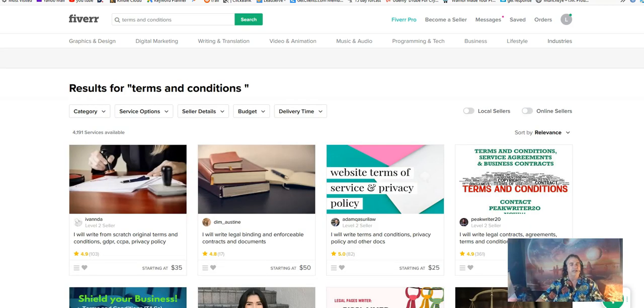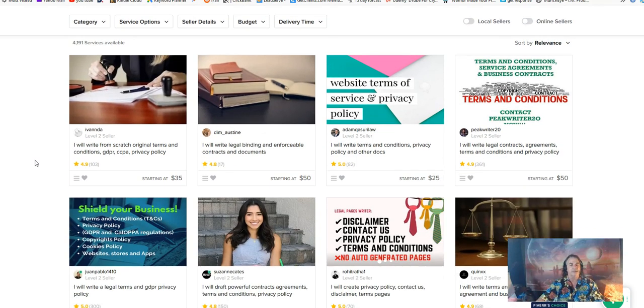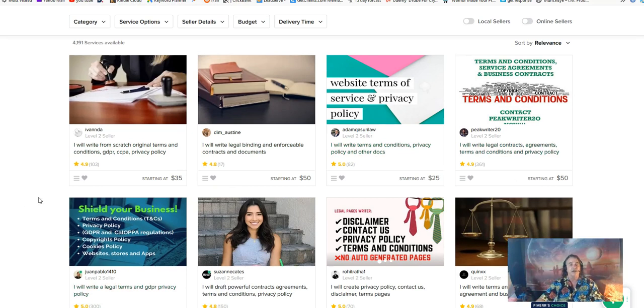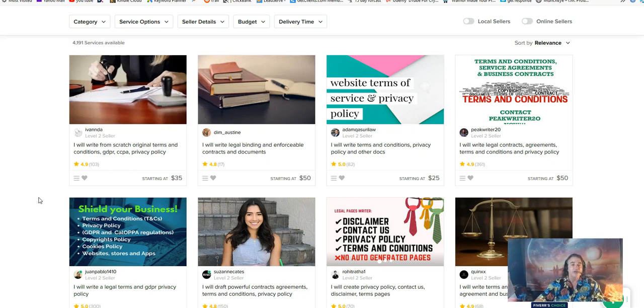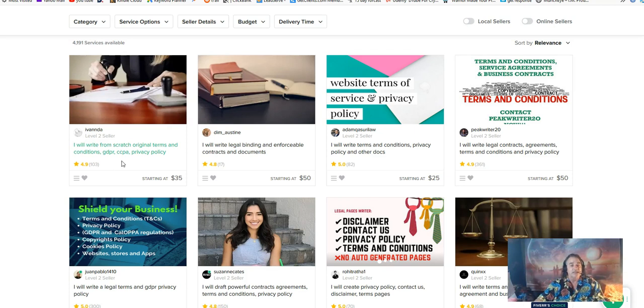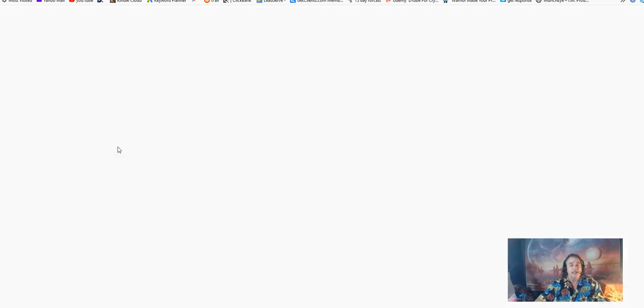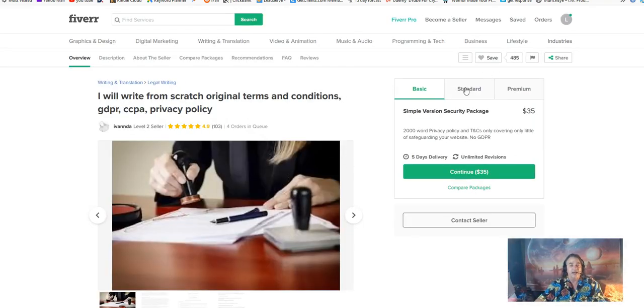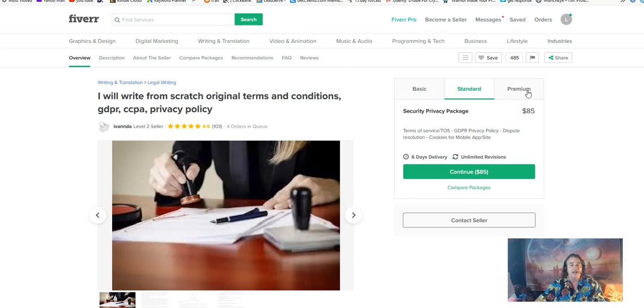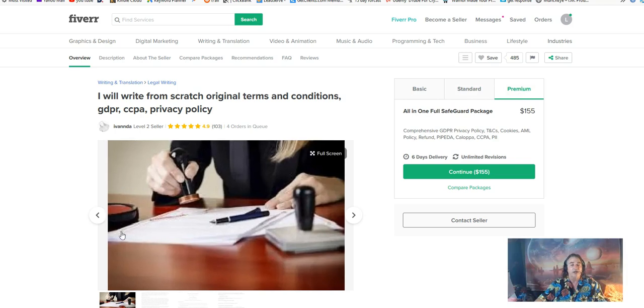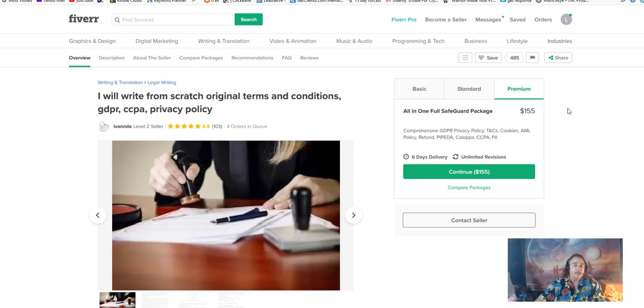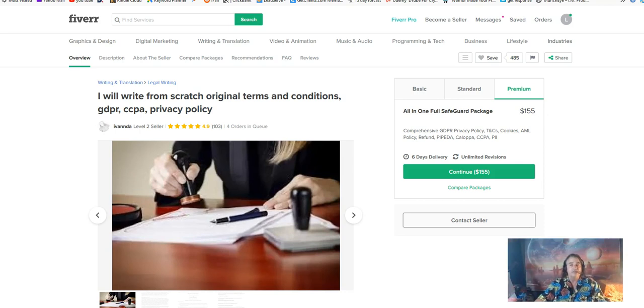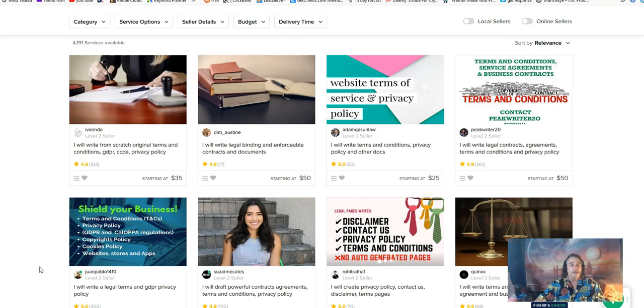The next search is going to be terms and conditions. The results that have come up in here are $35 and $50, $25, $50. Those are just the front end prices. Remember with Agency Press, you can do this with one click. Let's look at some of these basic plans and see what else they have. The standard is going to be $85 and the premium is $155. For one click, you will get $155. That's how powerful this tool is.